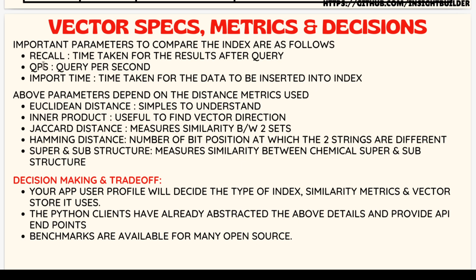These are the metrics to look for: recall rate, queries per second, import time, and how the distance metrics are implemented inside the vector stores. These are taken care of by the vector store developers and Python client developers. From the perspective of users and system designers, you may not need to worry about these, but knowing them is good.